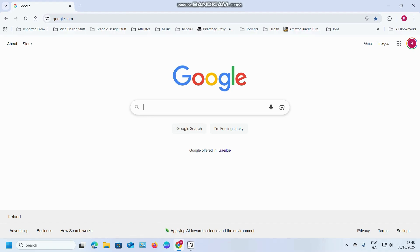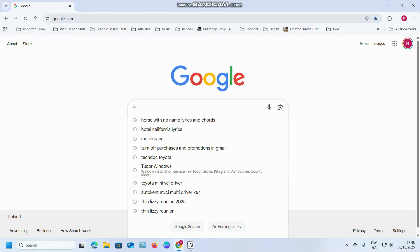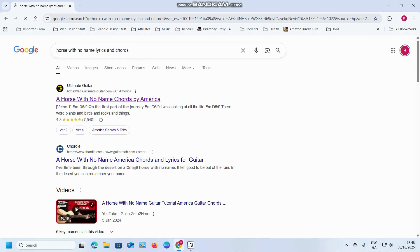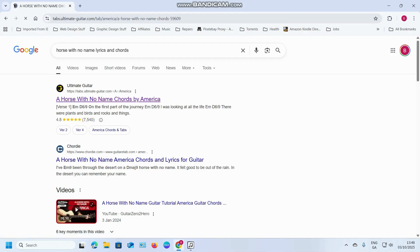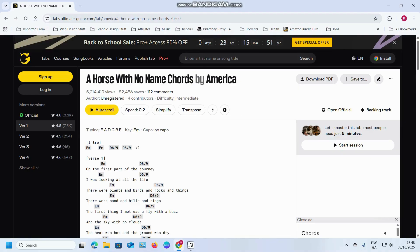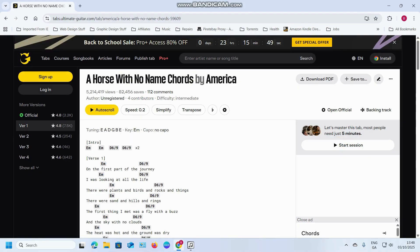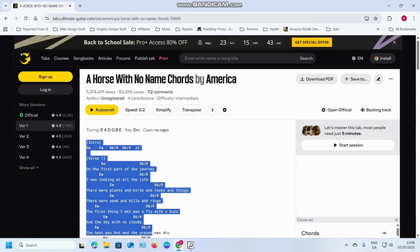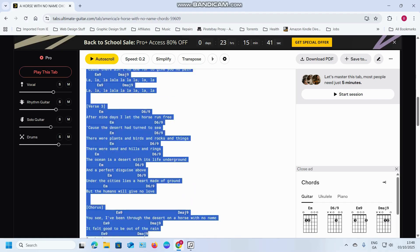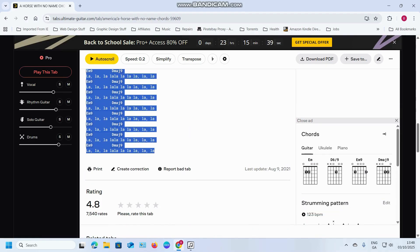All you need is Google, Songbook Pro, and a couple of fingers. We're going to type in 'Hotel California' or 'Horse With No Name lyrics and chords' into Google. So here we go — 'Horse With No Name' Ultimate Guitar. It could be any of the sites. What you do is click and drag — I'm going to click where the word 'intro' is, not worried about the title for the moment — click and drag all the way down to get all your lyrics.